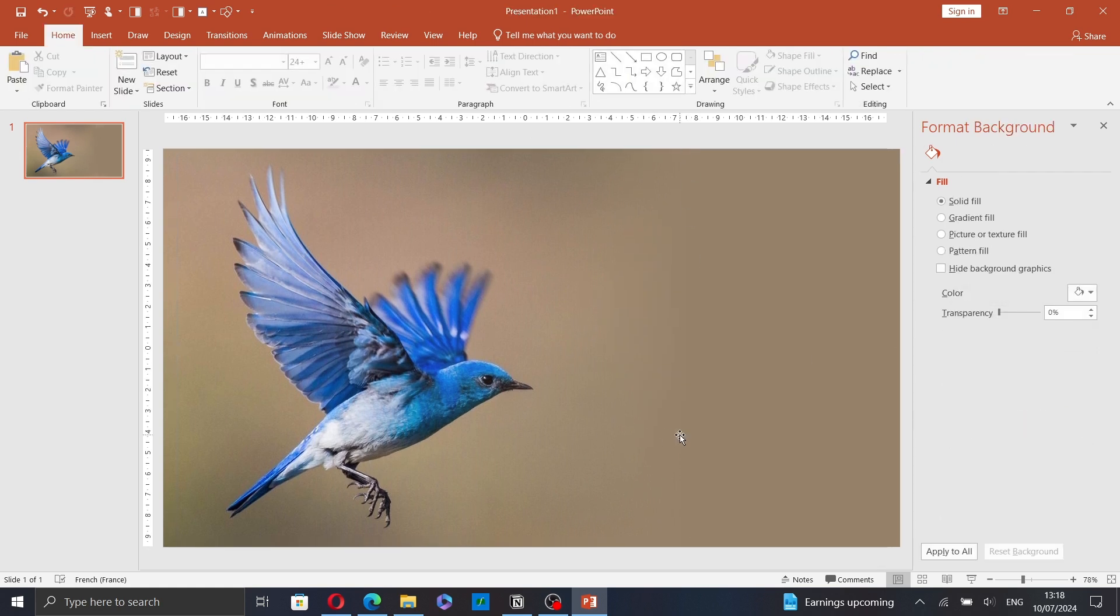And yeah, that's it. Now you know how to blend the picture with the background. I hope this video was helpful. Thanks for watching, goodbye!